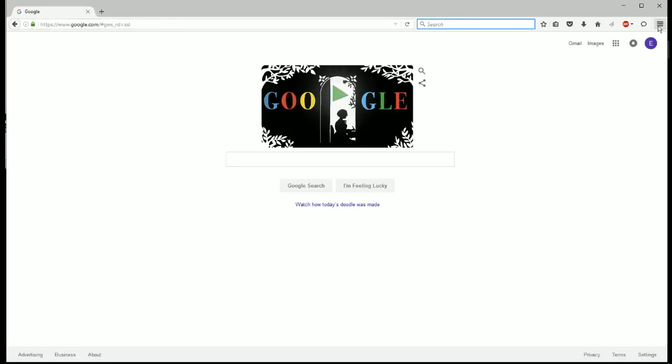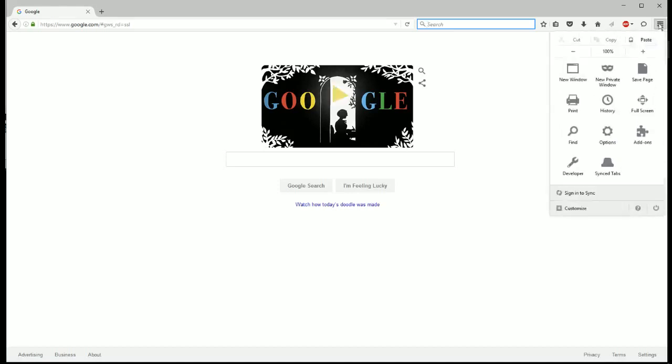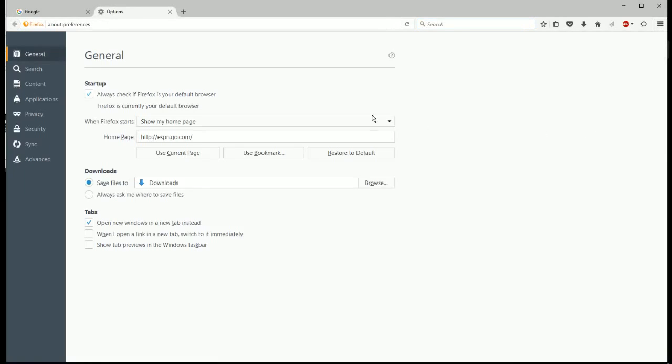We're going to click on these three horizontal lines here, and it'll open up this page. And we're going to click on options, and then we're going to click on this search tab right here.